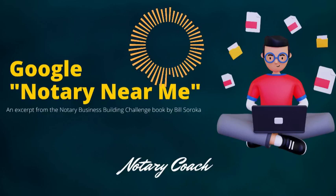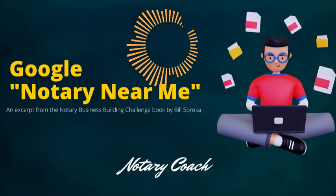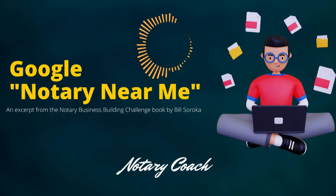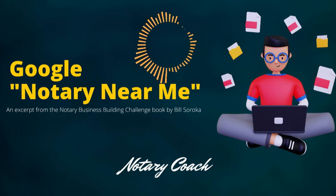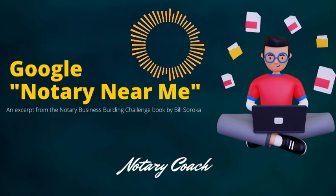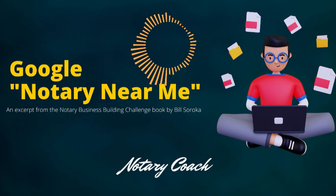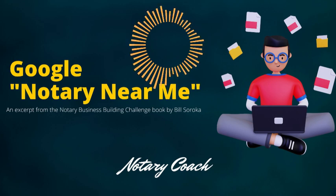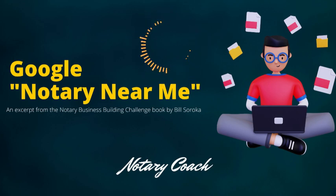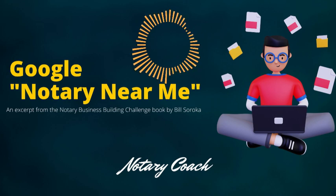Hello and welcome to the Notary Coach blog. My name is Bill Soroka. You can learn all about me and how I help notaries across the country grow a business no matter what the economy is doing at notarycoach.com. Have you ever Googled yourself?